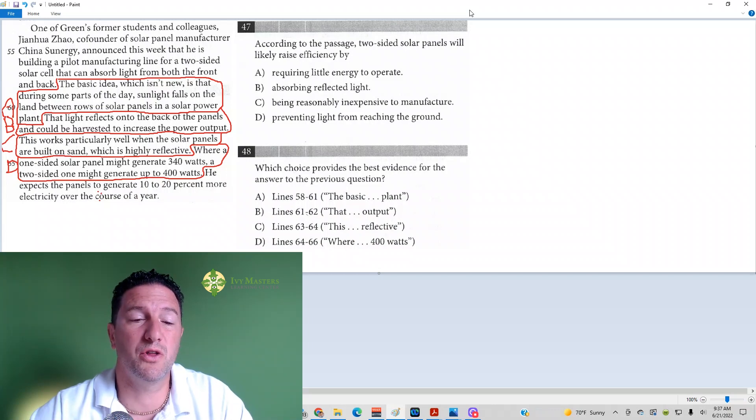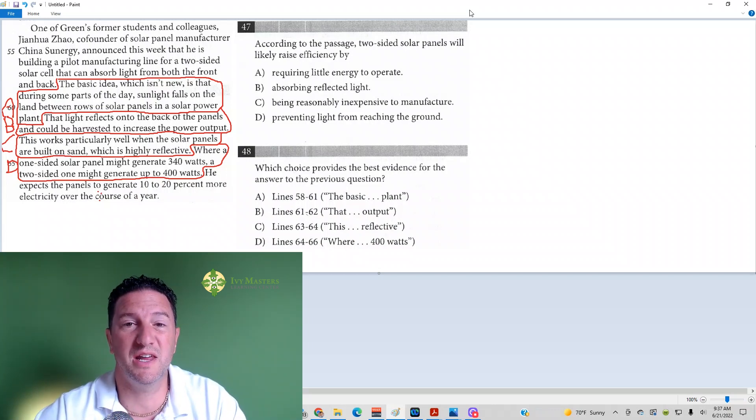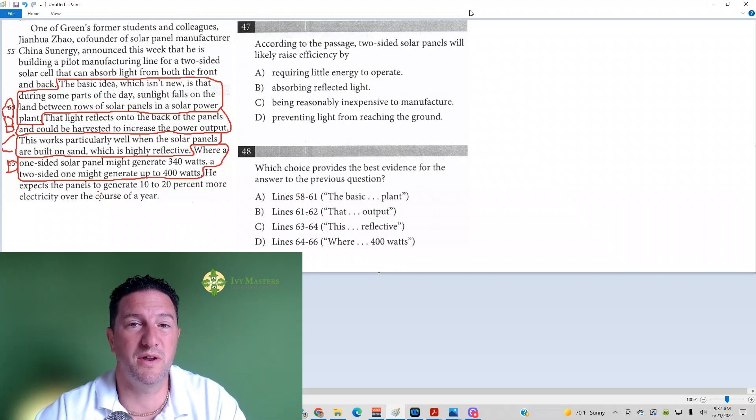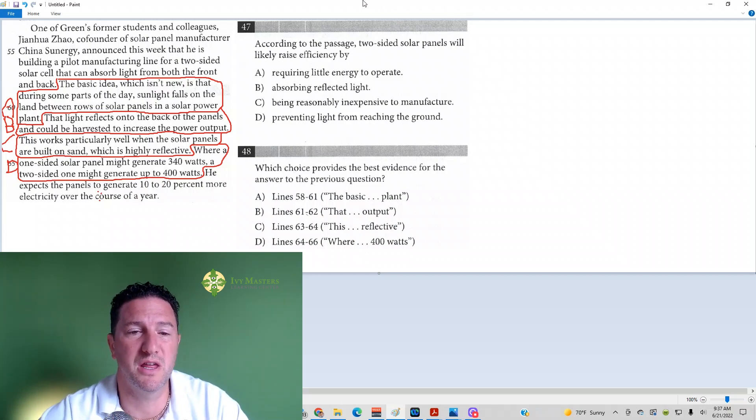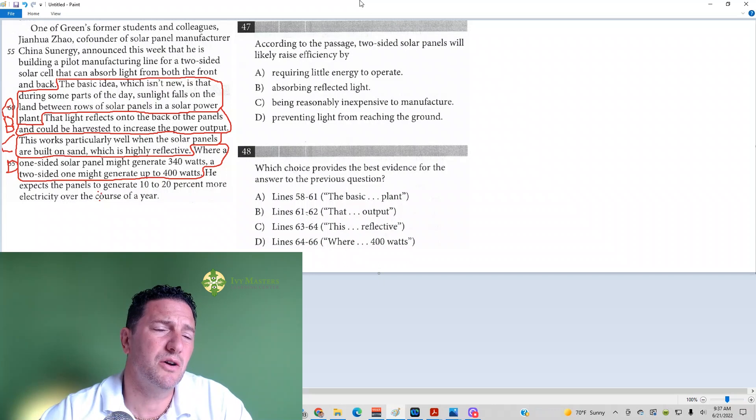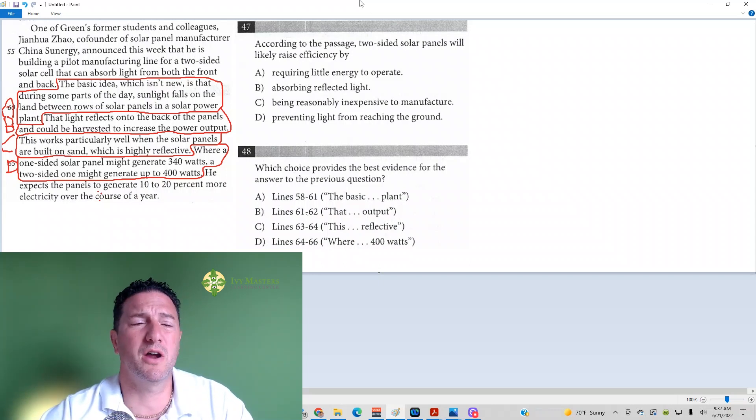Sometimes more than one of those line references legitimately answers the question, in which case the correct answer is going to be the one that matches. So it's got to match and it's got to directly answer the question.